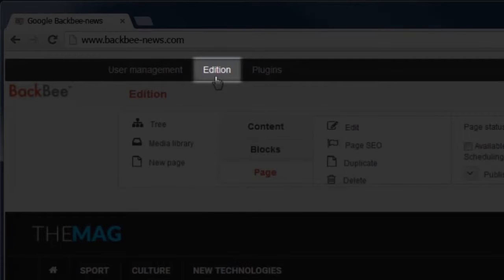In this tutorial we will make a brief overview of the editing tab of Bagby CMS. This tab is important as it lets you add content, create pages, and post them.